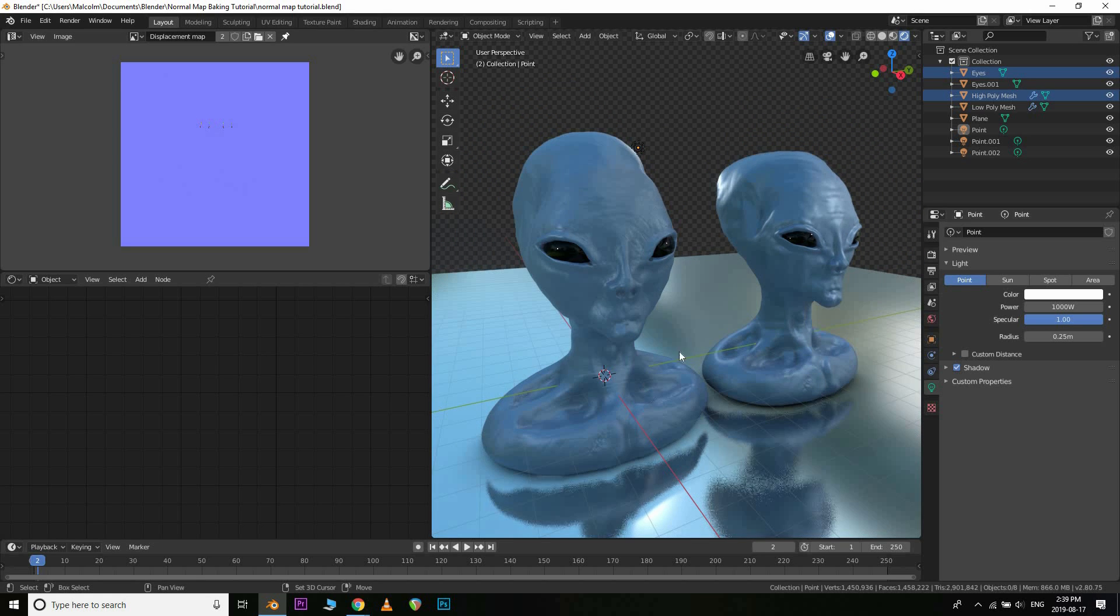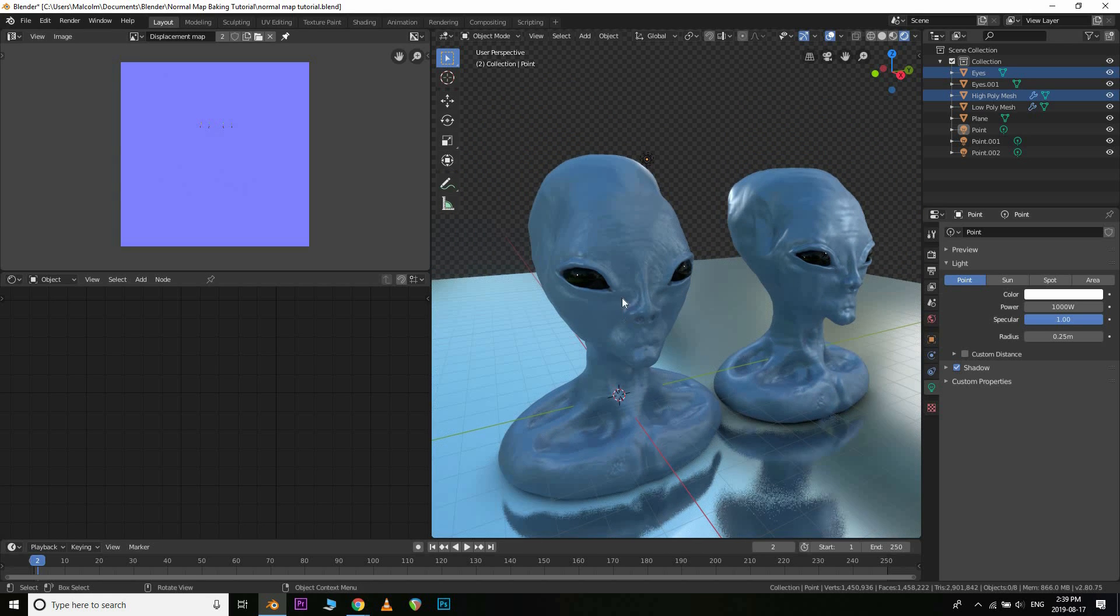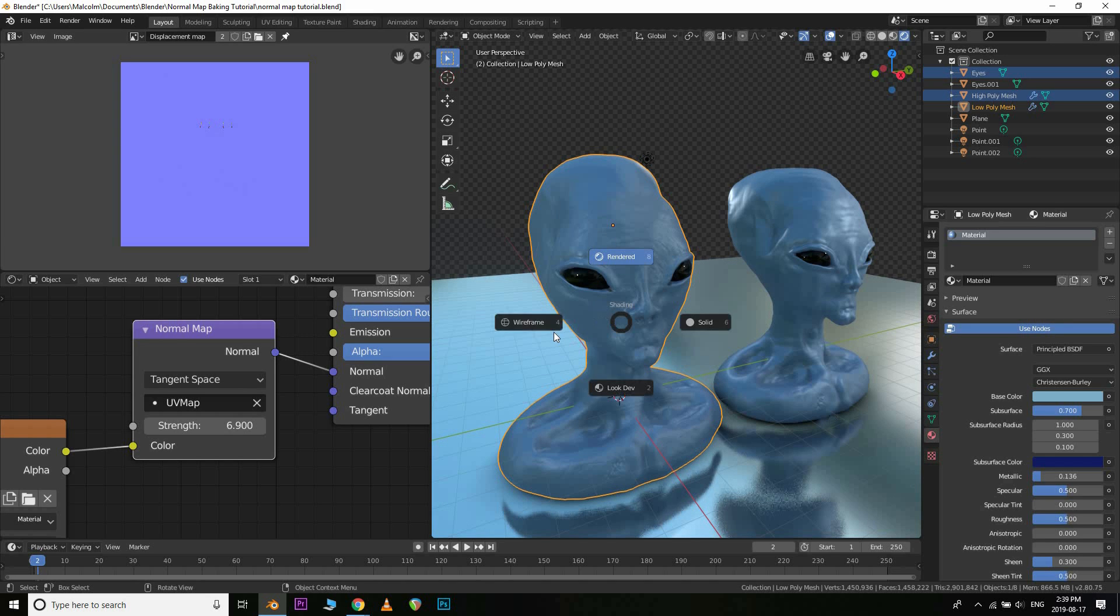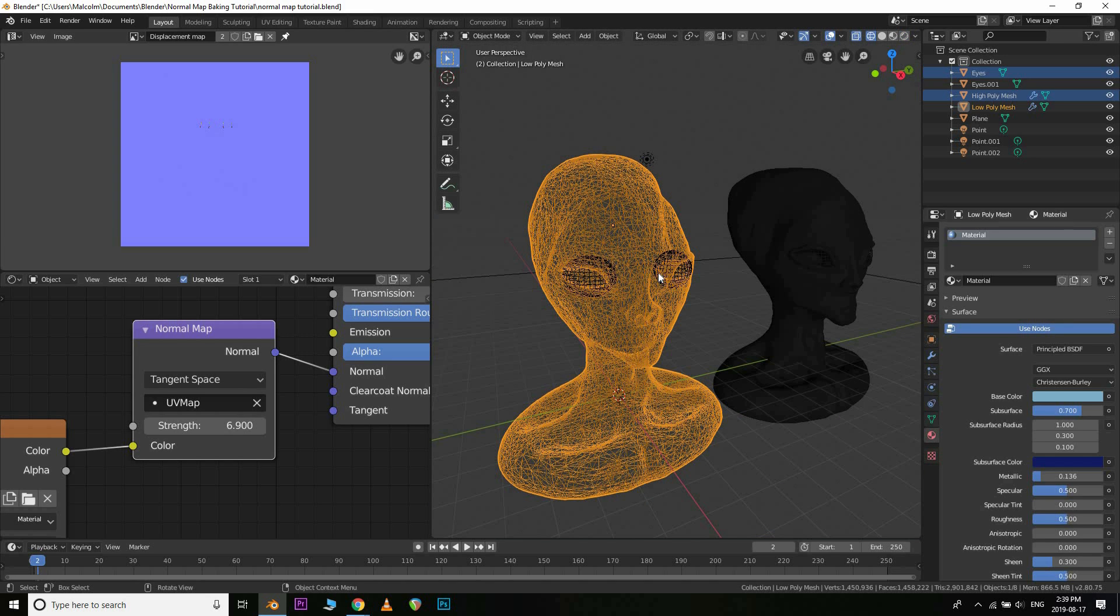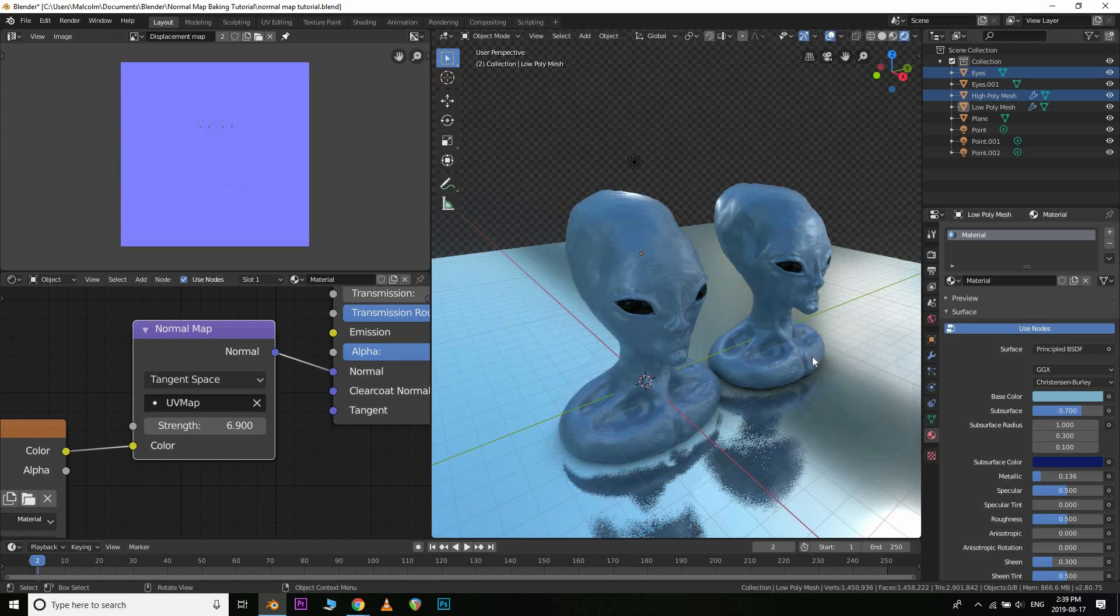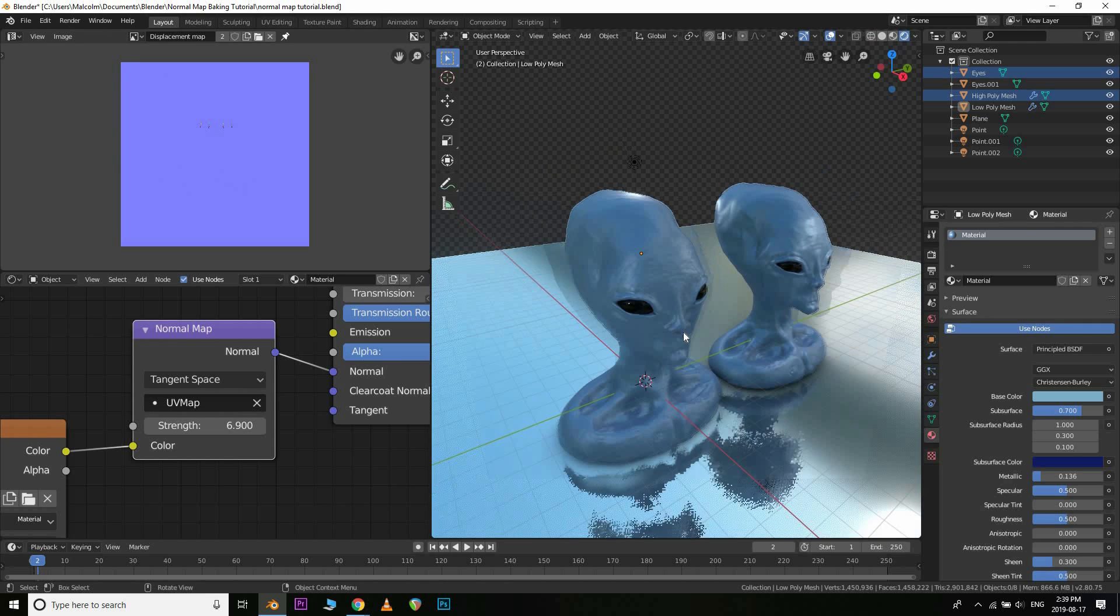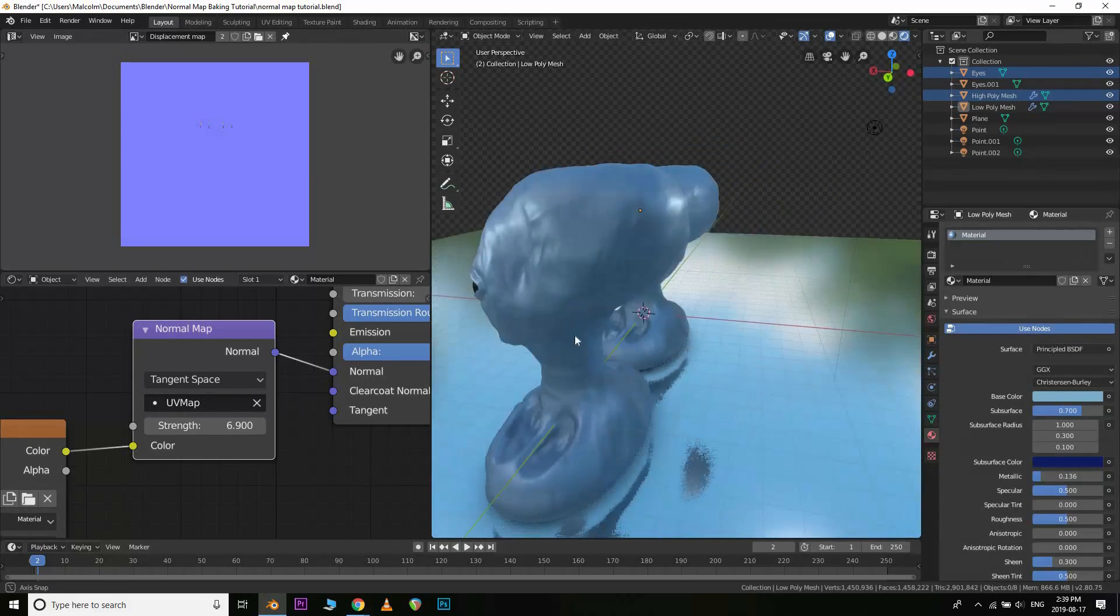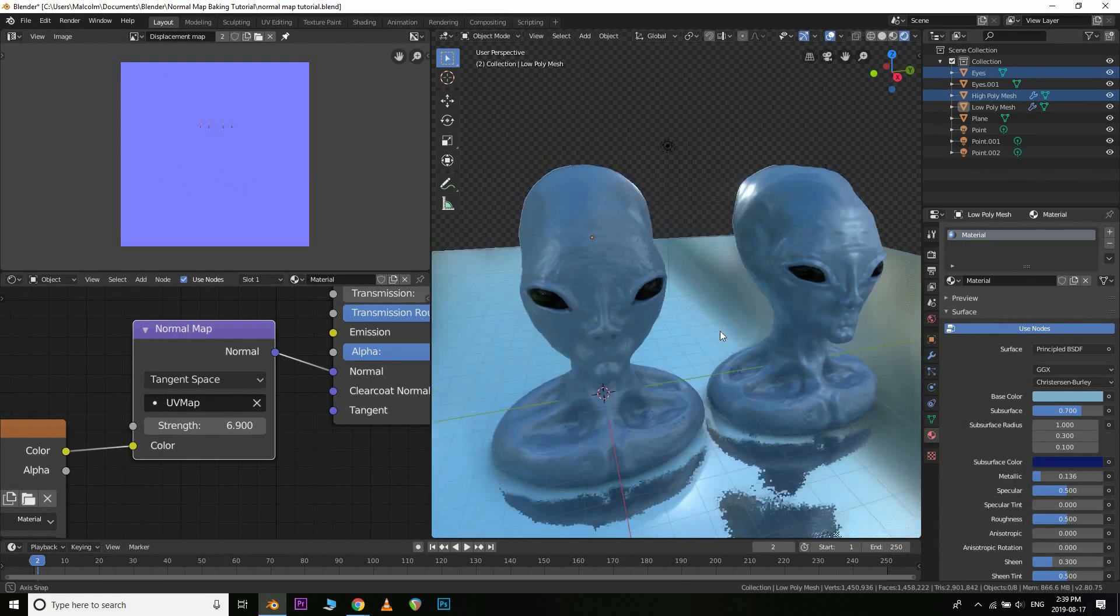And of course, if you were to export this mesh, after applying the Decimate modifier we have on there, you could certainly load it into Unity and use it as a game asset or whatever your purposes are, you can certainly use that.